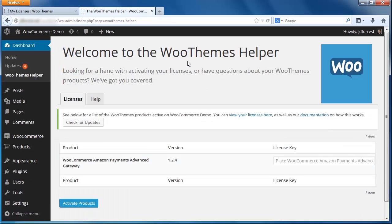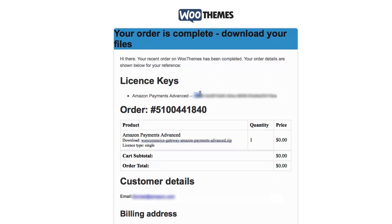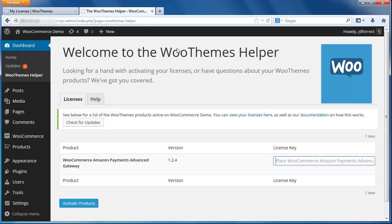This page requests the license key for the Pay with Amazon plugin that we downloaded earlier. Grab the key from the email WooThemes sent and paste it here. Next, click the Activate Products button at the bottom of the page.